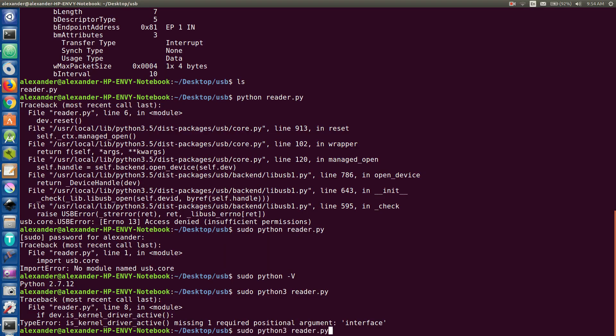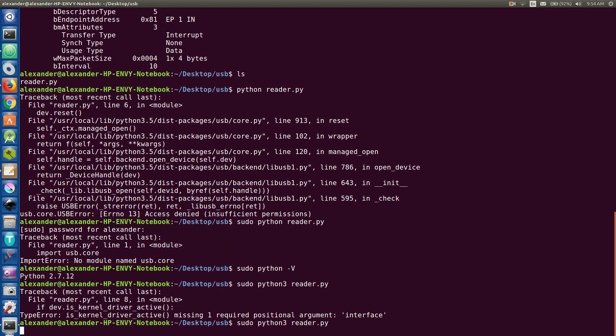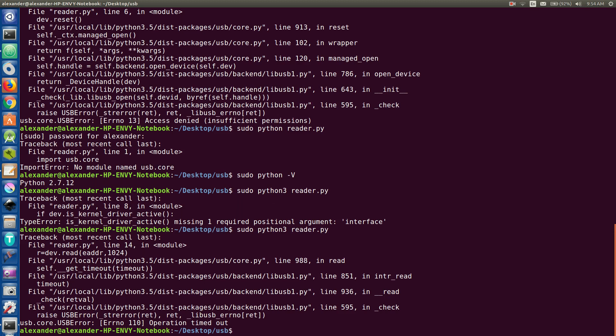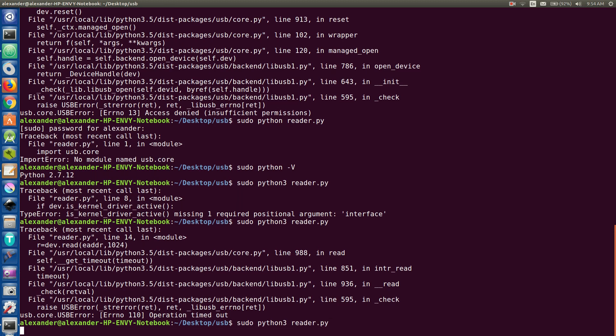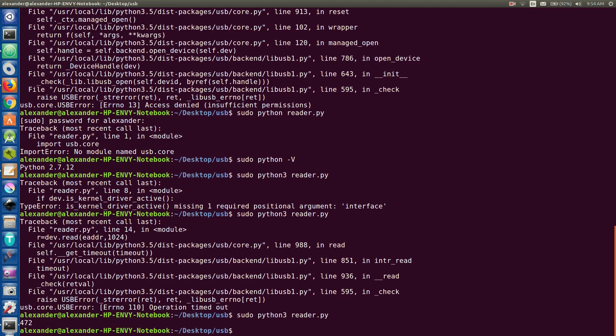All right. What is this? Like fourth time? Fourth time's a charm. Oh, what do you know? It isn't. Okay. It's saying operation timed out. So it must not have read anything, but if I move it around, there we go. So it read 472 bytes.